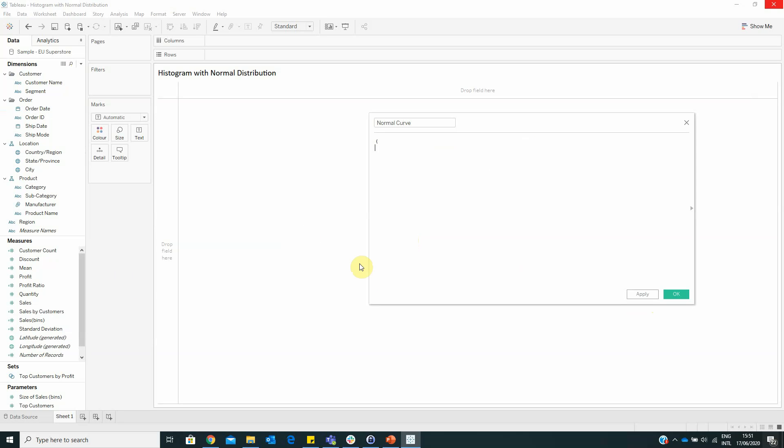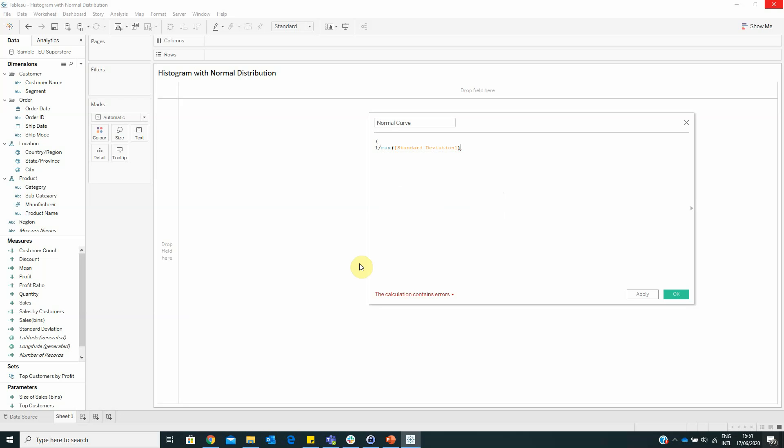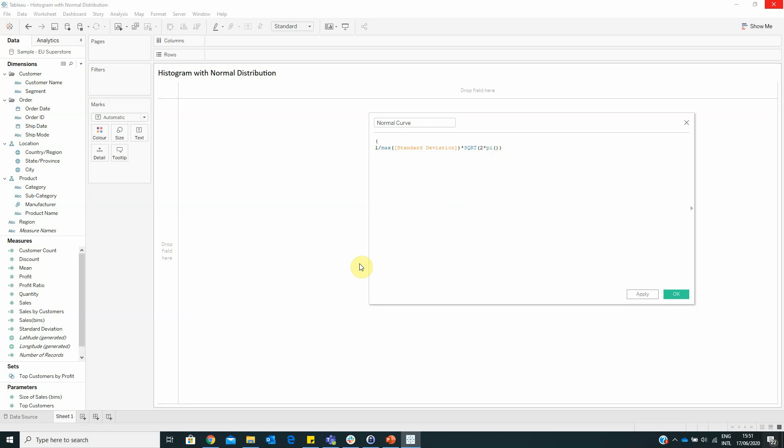With the formula 1 divided by MAX of standard deviation, multiplied with SQRT of 2 multiplied by PI, multiplied with...